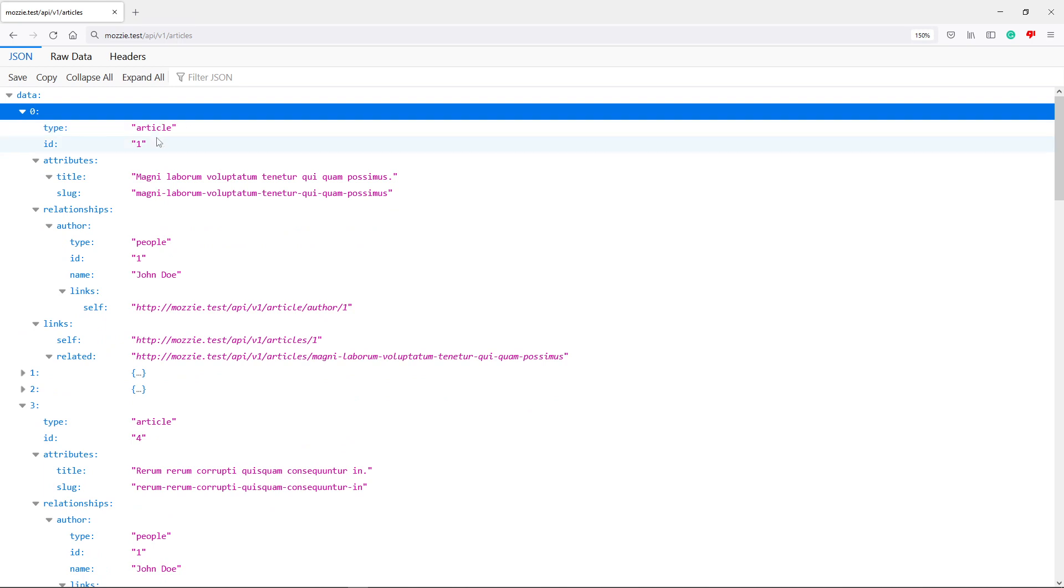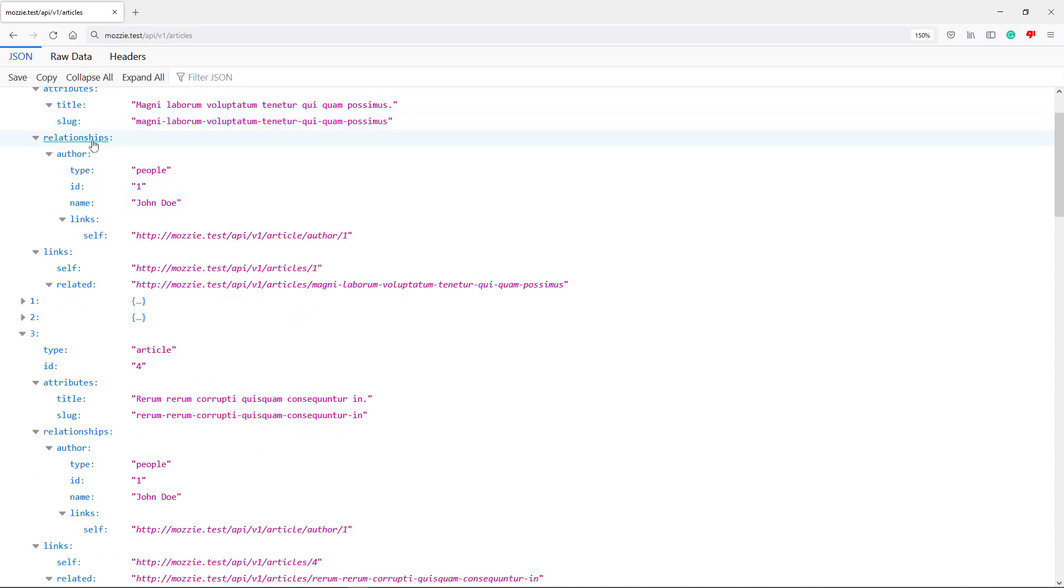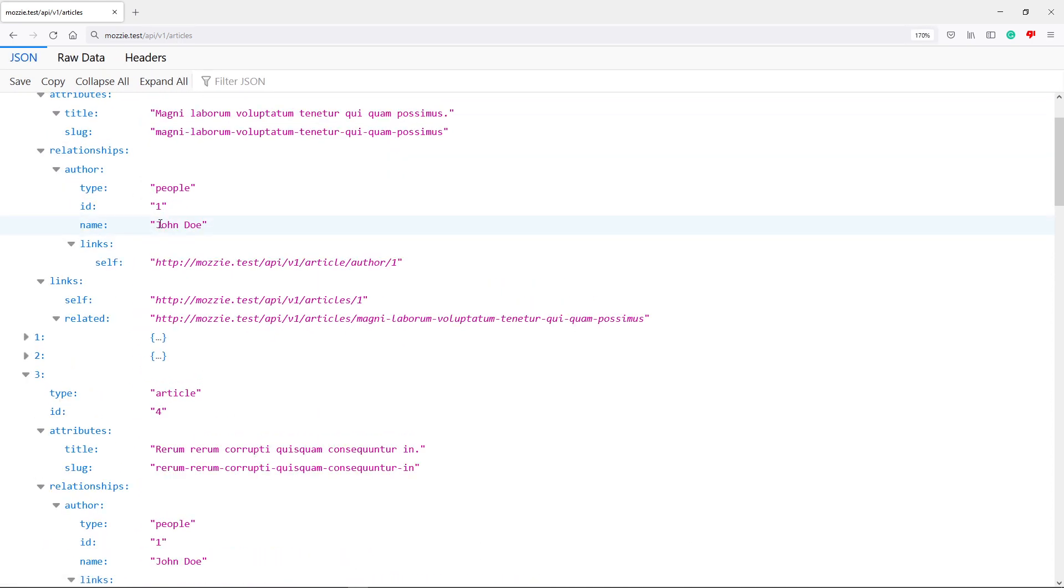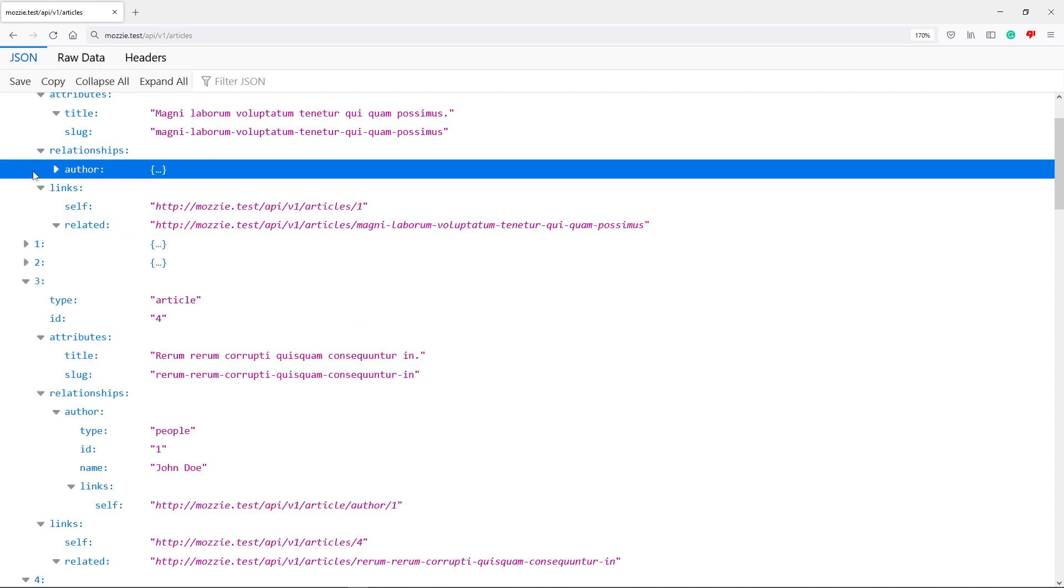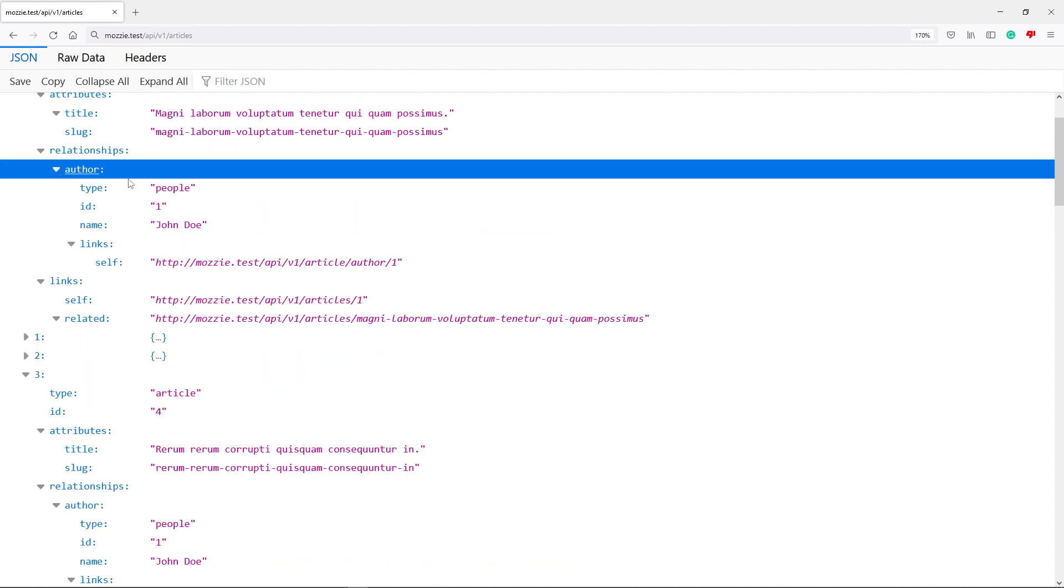So as you can see, the type is an article with an ID, and its attributes, the title and the slug. And in relationships, it's the author, and it's the people right there. Let me just zoom in a little bit.